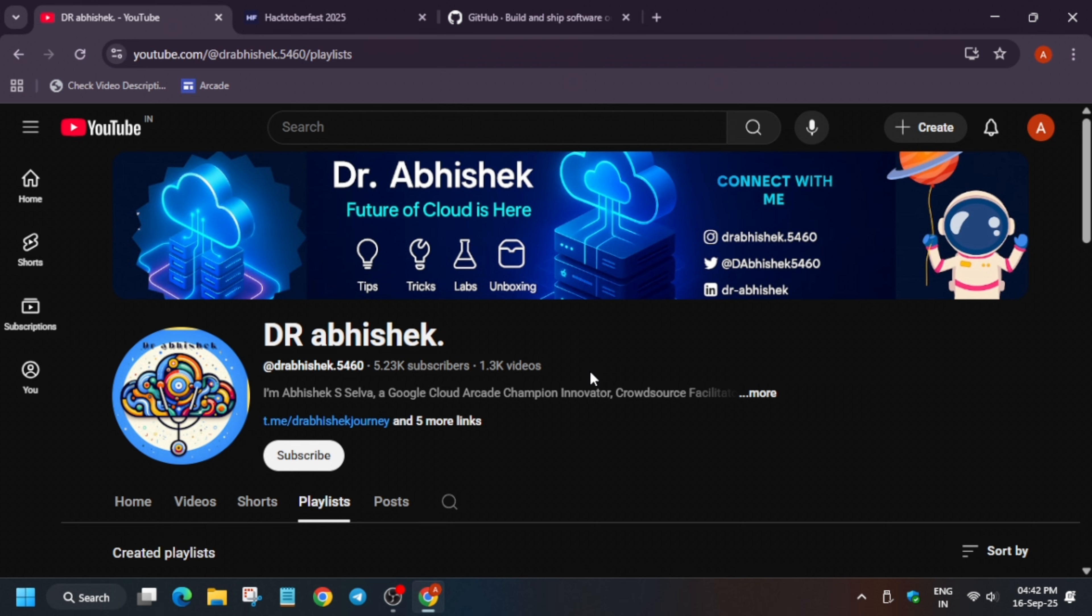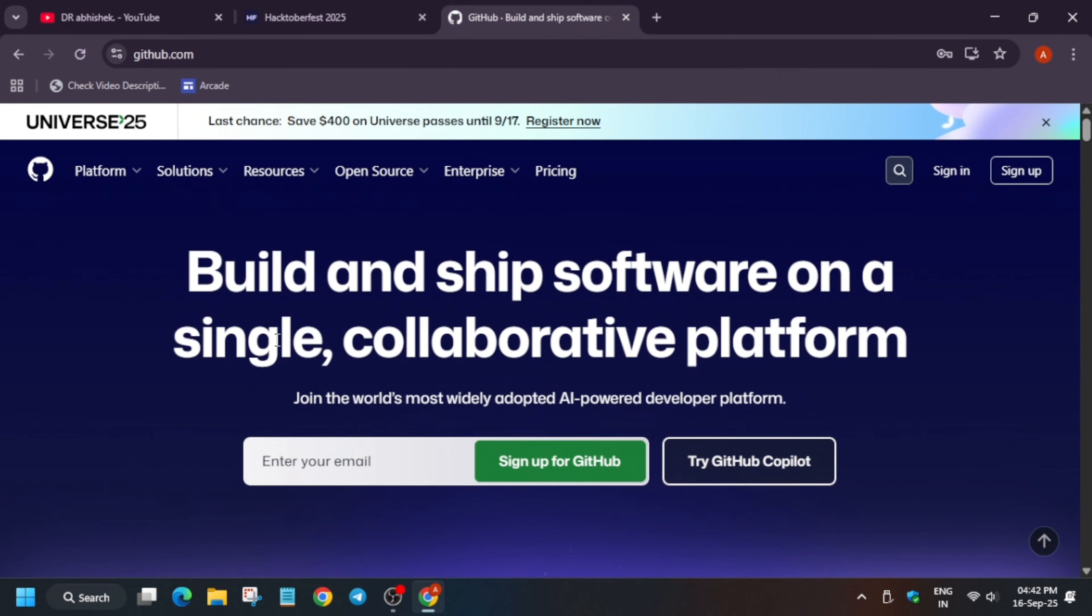First of all, if you are new to this channel, do like the video and subscribe the channel. Before we start, you need to create a GitHub account or GitLab account. I will recommend GitHub account because it is very easy and I am using it, so I will help you to create an account.